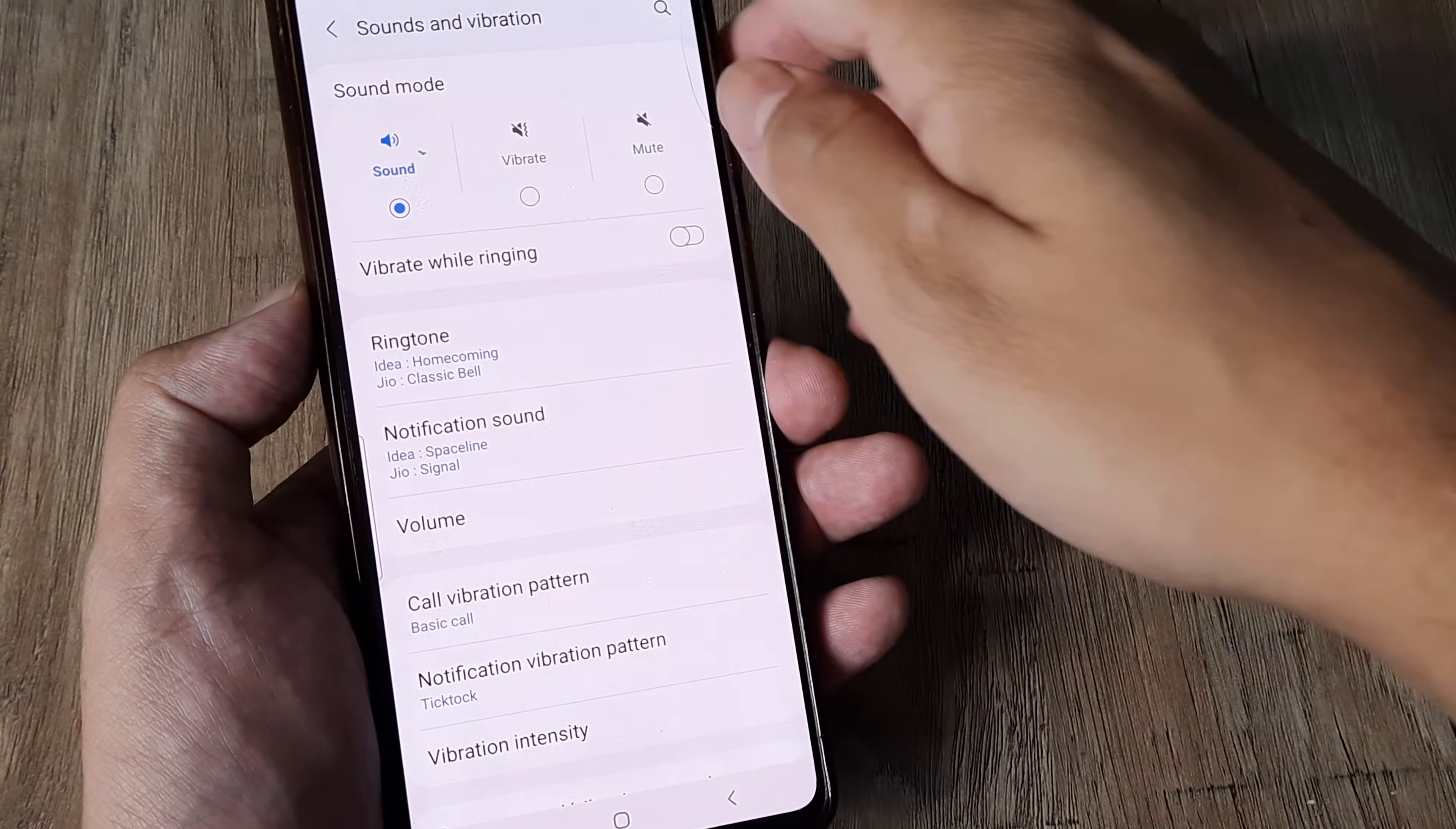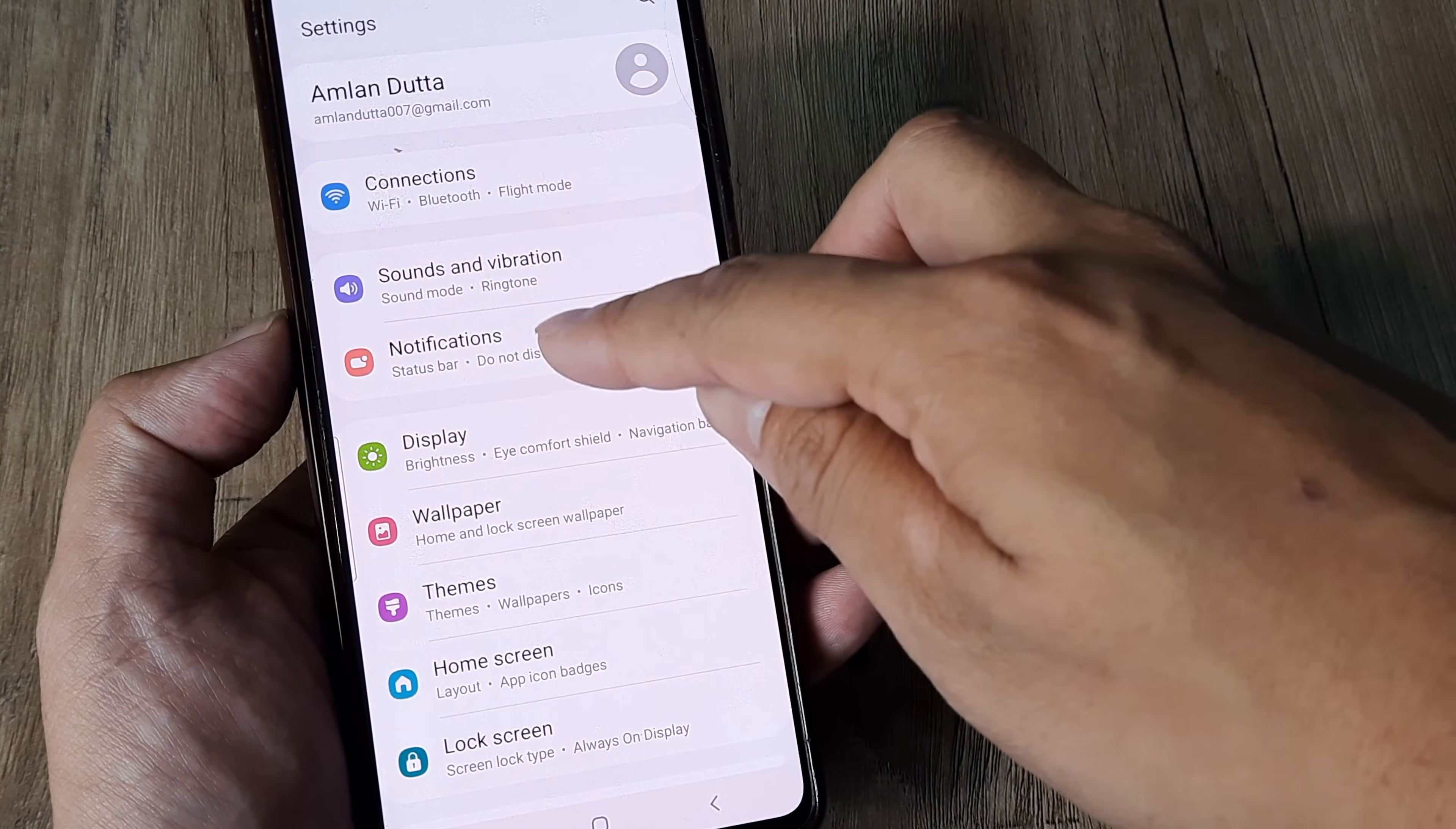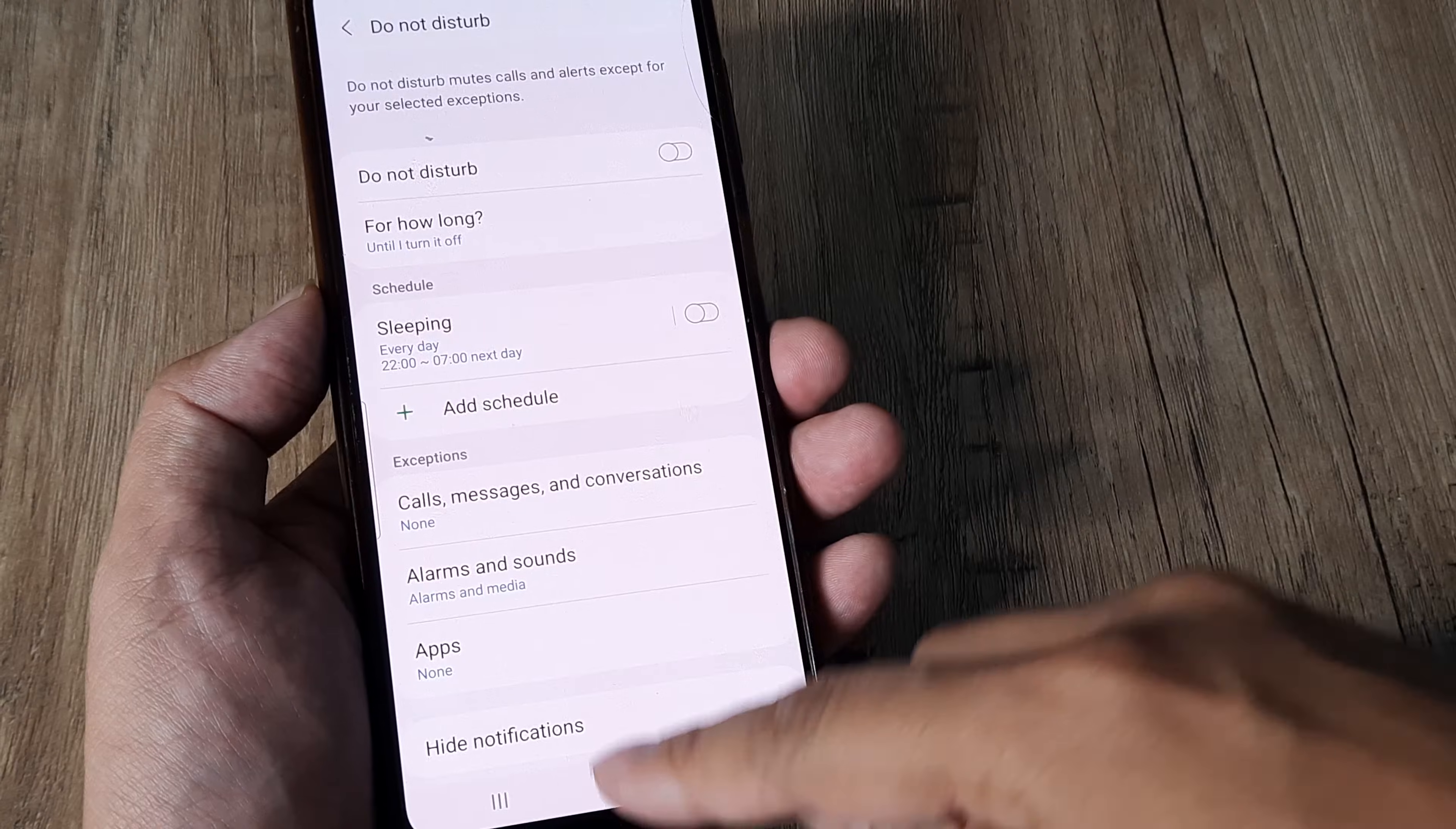Now check that Do Not Disturb mode is not enabled on this phone. You can check from the notification panel that DND is not enabled. Otherwise you can head towards settings. For me, Do Not Disturb is under notifications. You can always search in the settings using the search icon. Go to notifications and ensure that Do Not Disturb is not turned on, because if Do Not Disturb is turned on, you won't get any sounds.